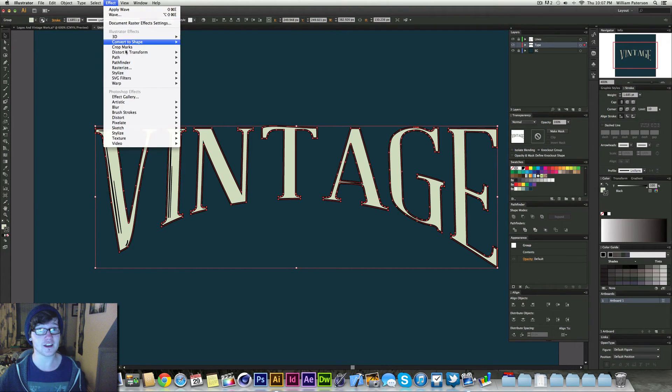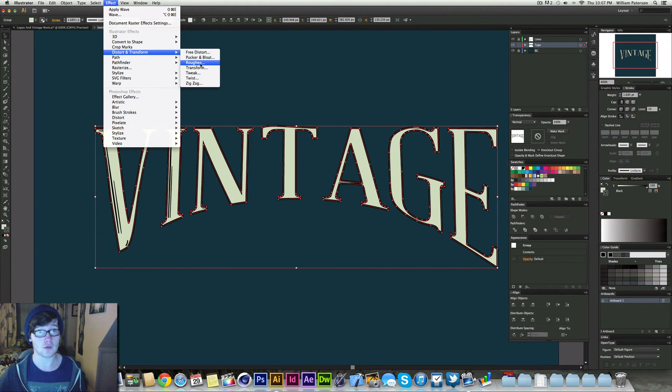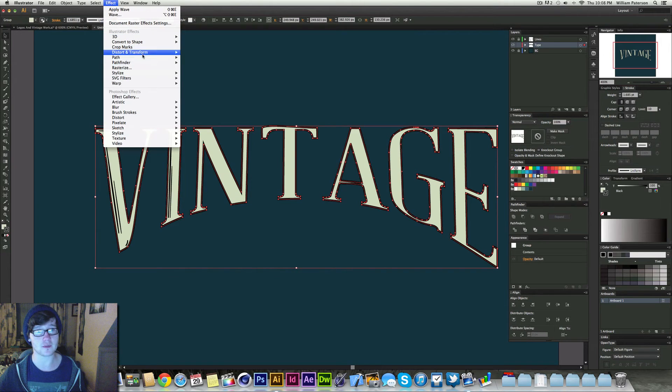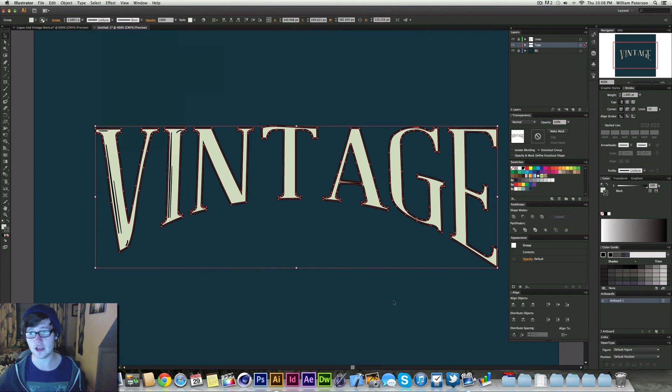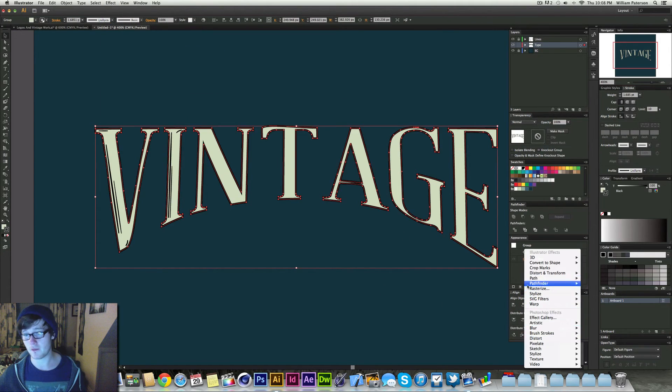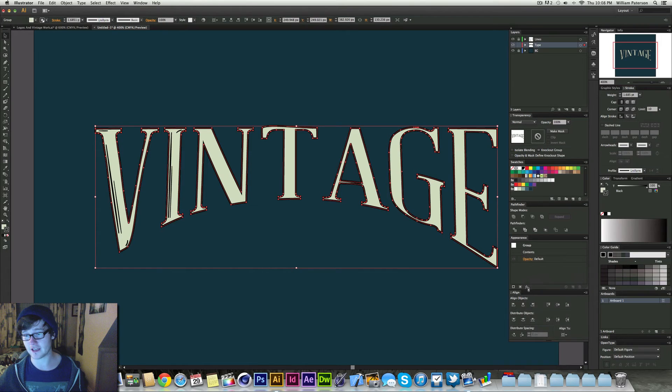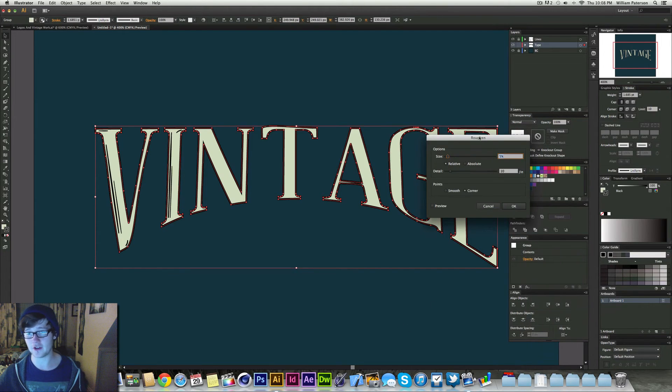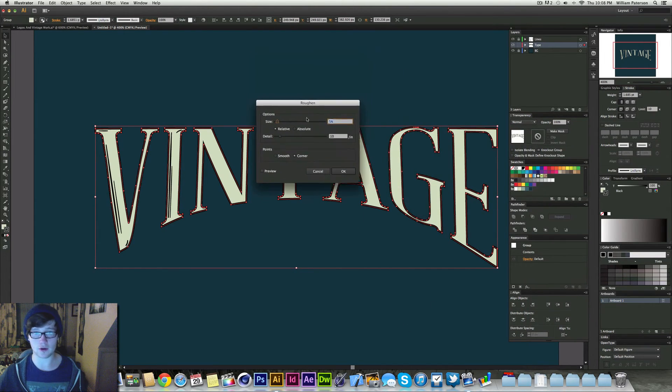I'm going to go up to Effect, Distort and Transform, and Roughen. If you don't get your effects to appear or whatever, you can always come down to your Appearance bar, press on the Effects icon here, Distort and Transform, Roughen. And then you'll get this little dialog box.